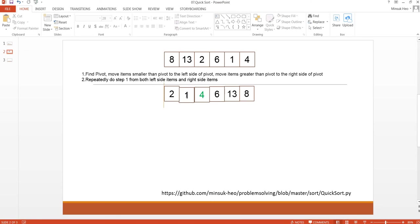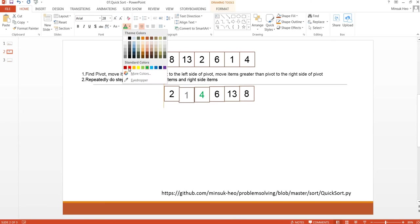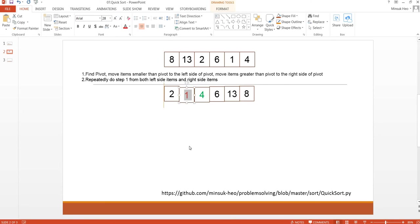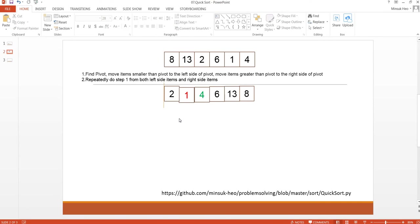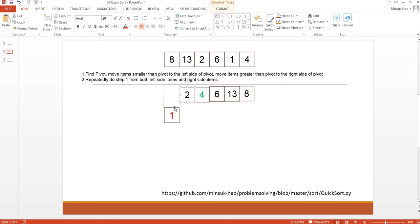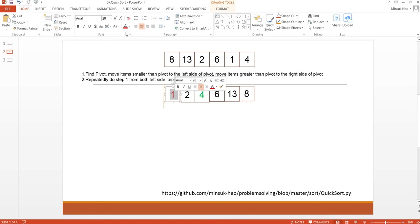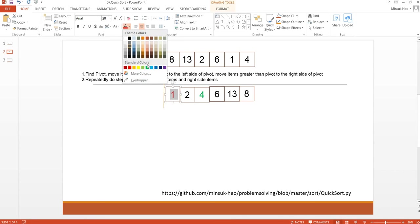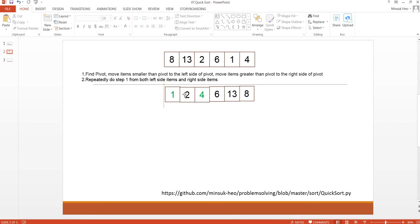I'm going to mark this as red color because I'm going to use this as pivot. 2 is greater than 1 and there is no more item, so we are going to swap this pivot to the wall. Since the sublist has one item, this QuickSort is done.